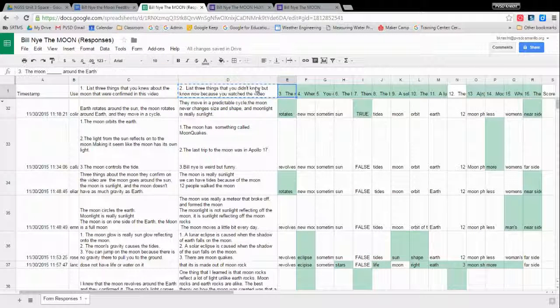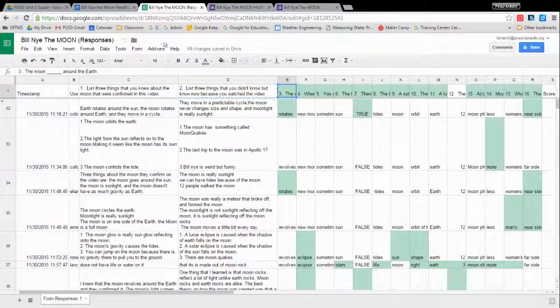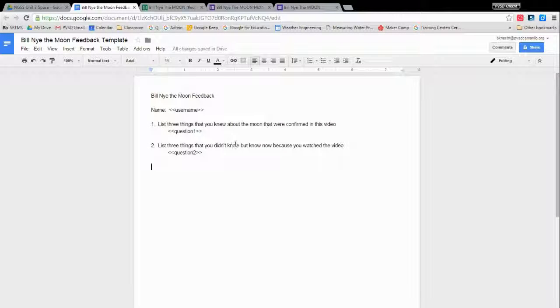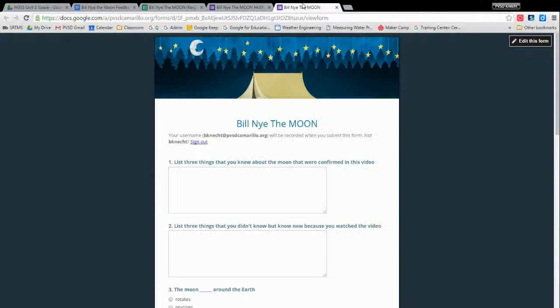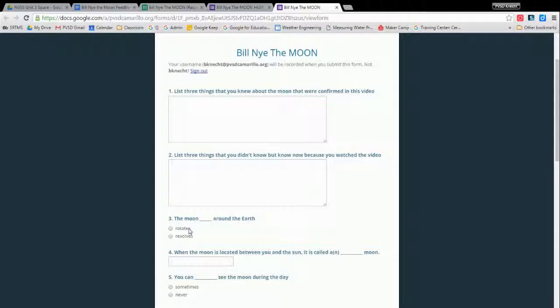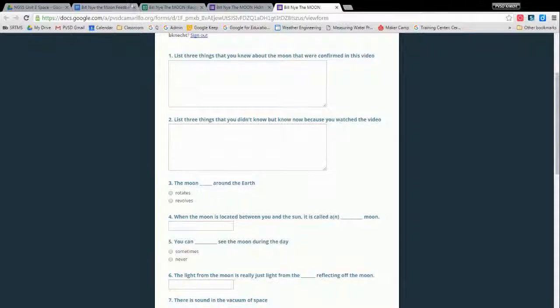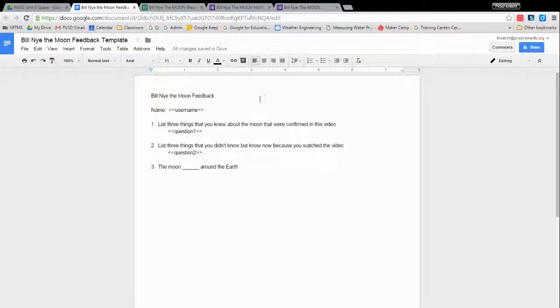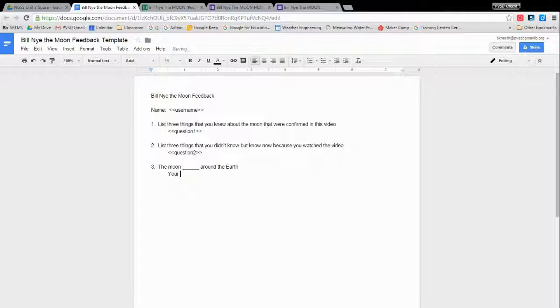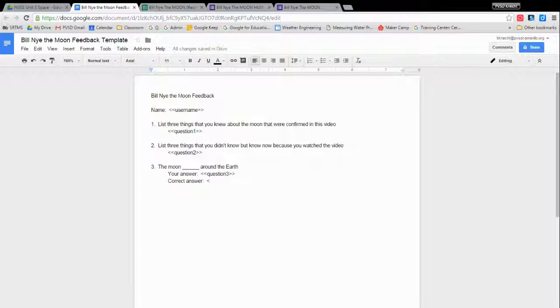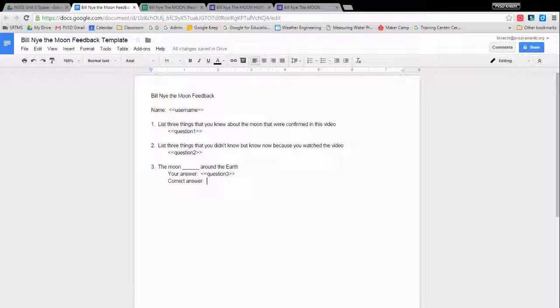And then question three. I want to show you question three because question three is multiple choice. The moon blanks around the Earth, and then the students only have the two choices. They can choose rotates or revolves. So they want to know, did they choose the right answer or not? So what I might say with this one, when I'm putting out where the tag is going to go, I might add some more detail. So your answer. So the student answered this. For question three, this is what they typed in. But the correct answer was.